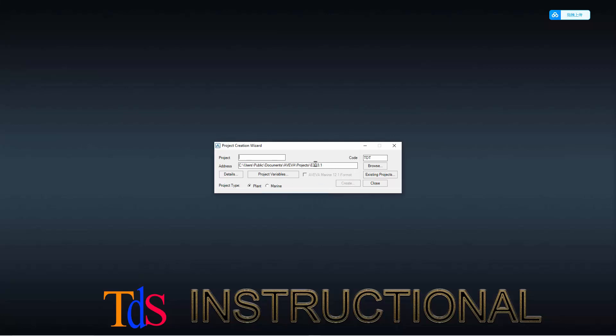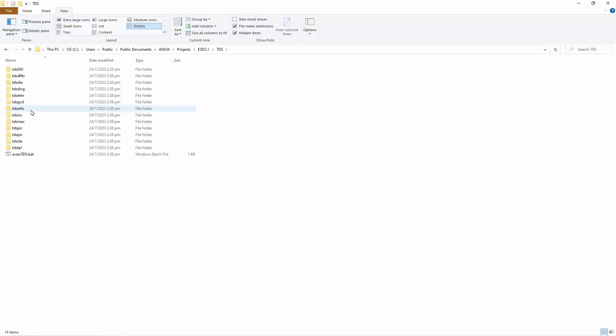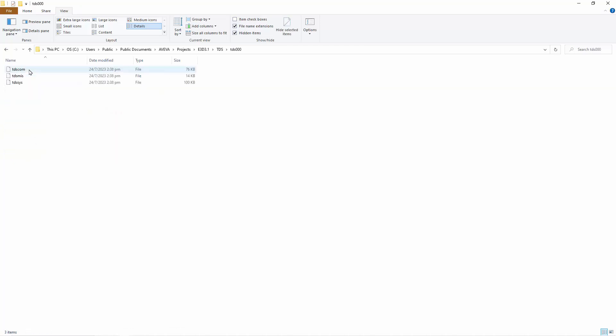Let's inspect our project directory and see what has been created. You can see in the 000 directory, the system files have been created.